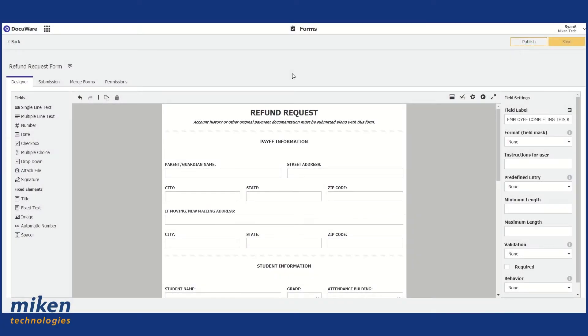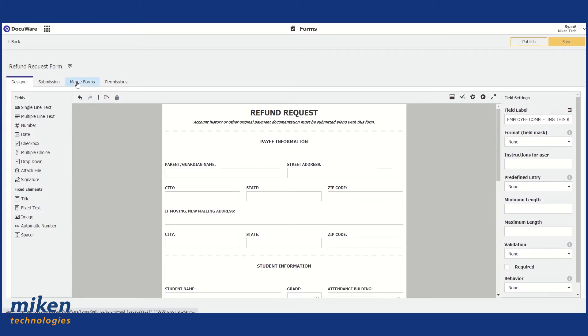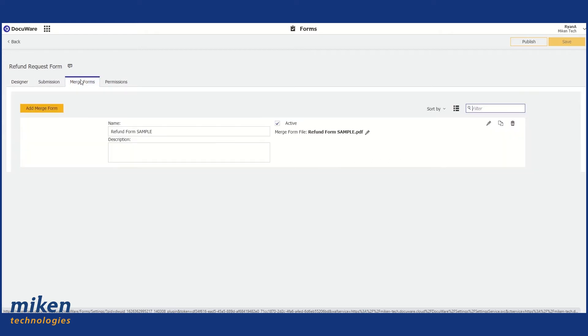And now what we want to do is set up our merge form. So to set up our merge form, we're going to move over to the Merge Forms tab.